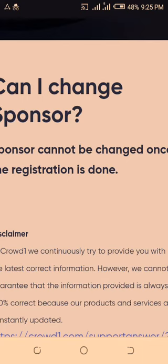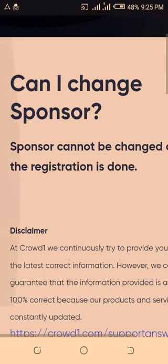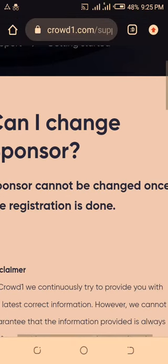There are a whole lot of Zoom meetings organized by others and YouTube channels you can benefit from. Every team is your team as far as Crowd One is concerned. So you can't change your sponsor once you have done the registration. That is all I wanted to share with you.